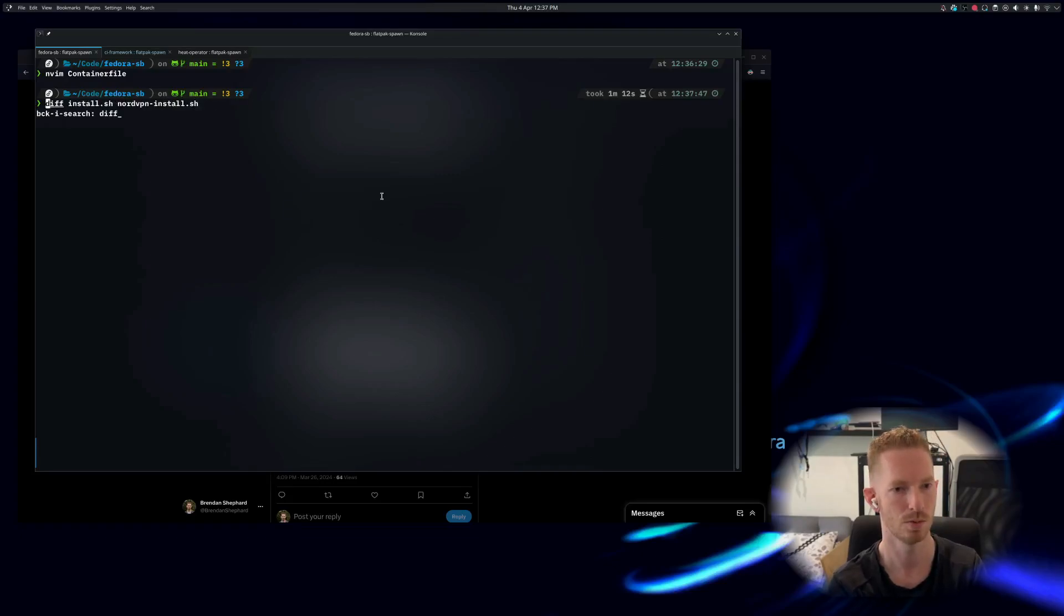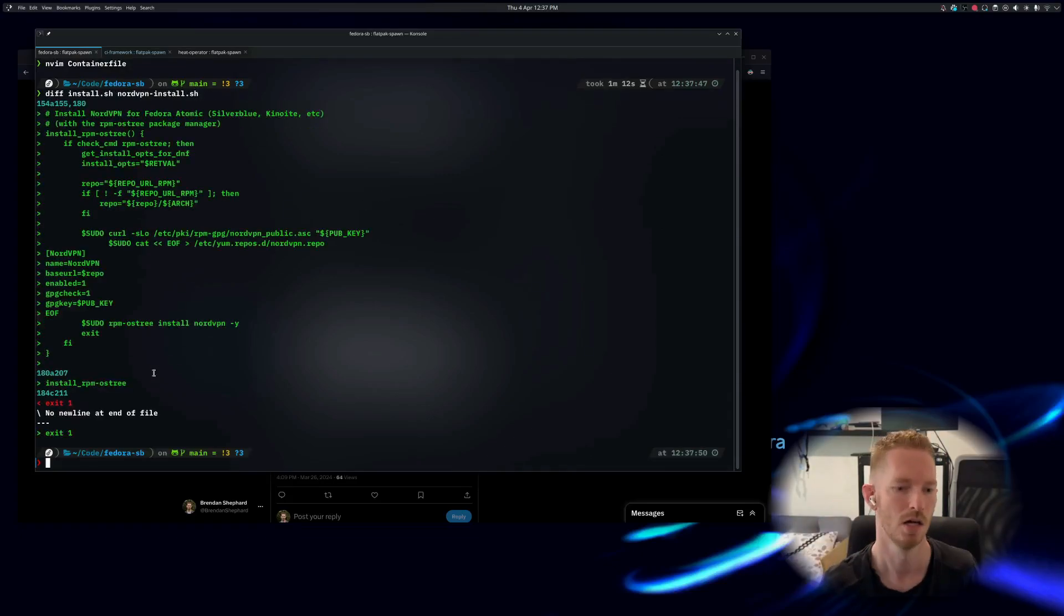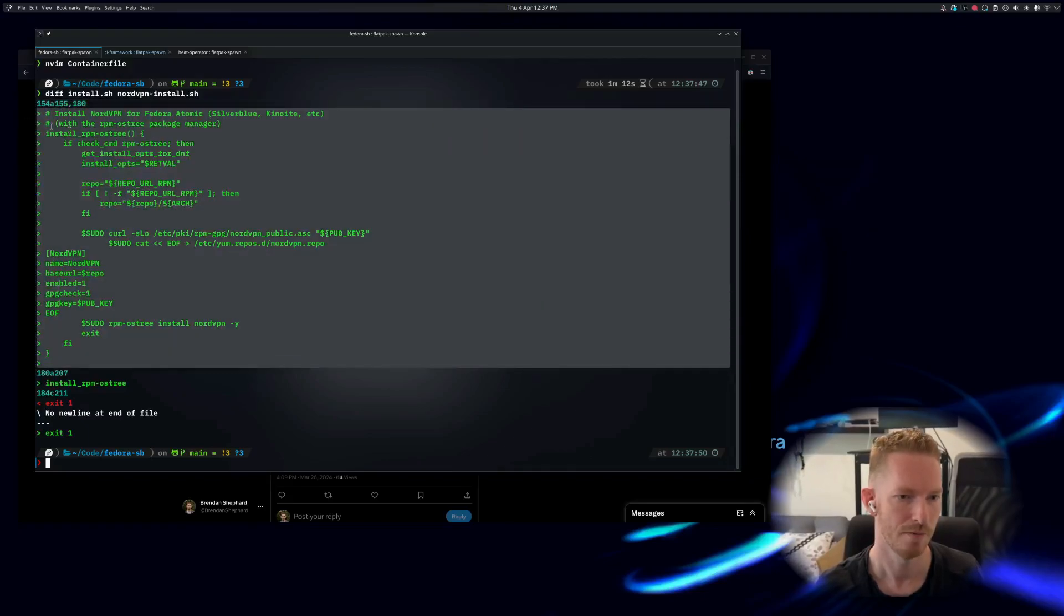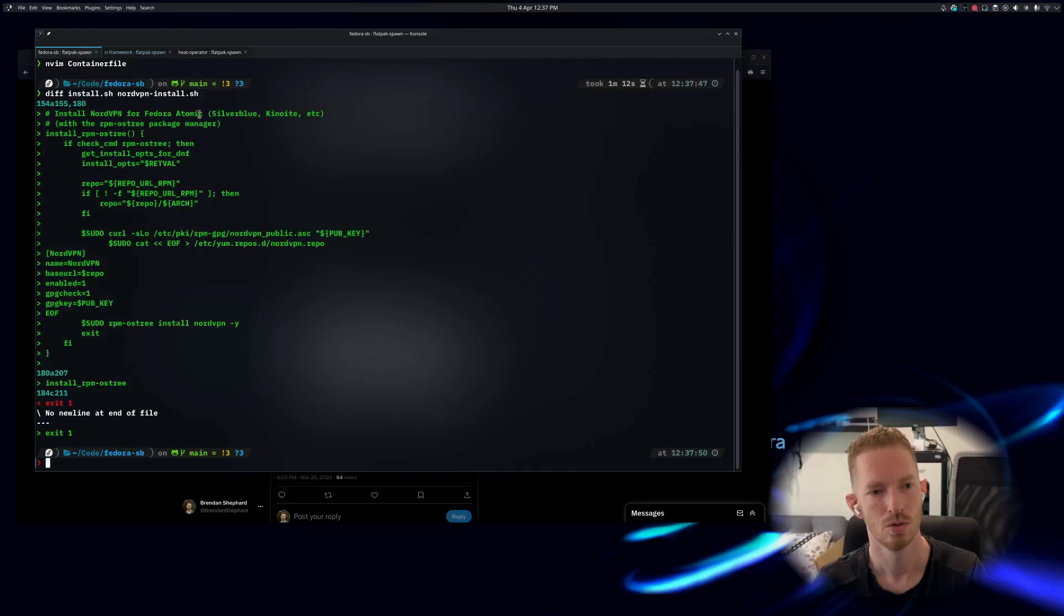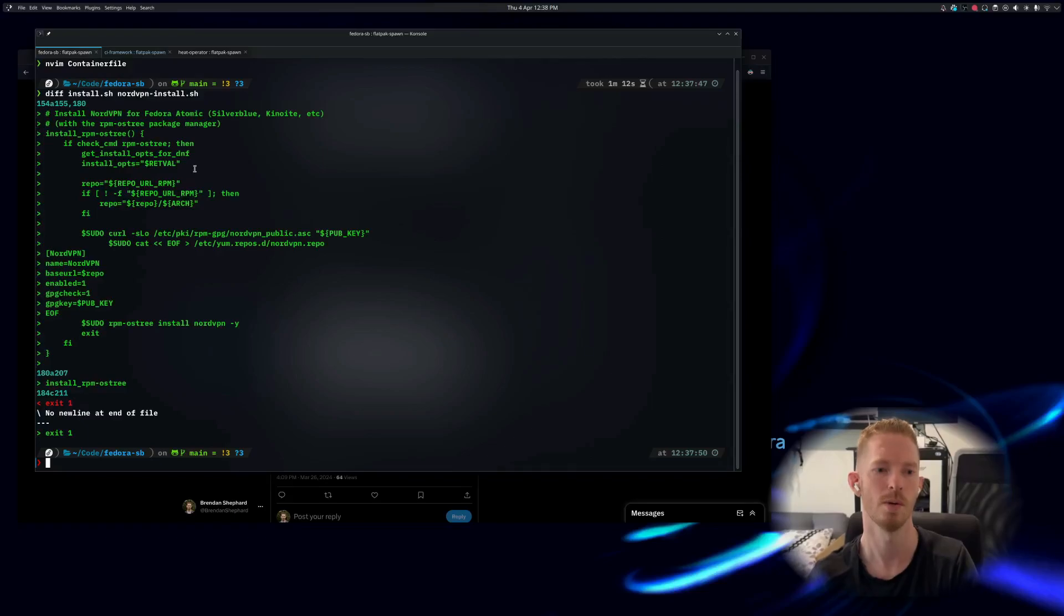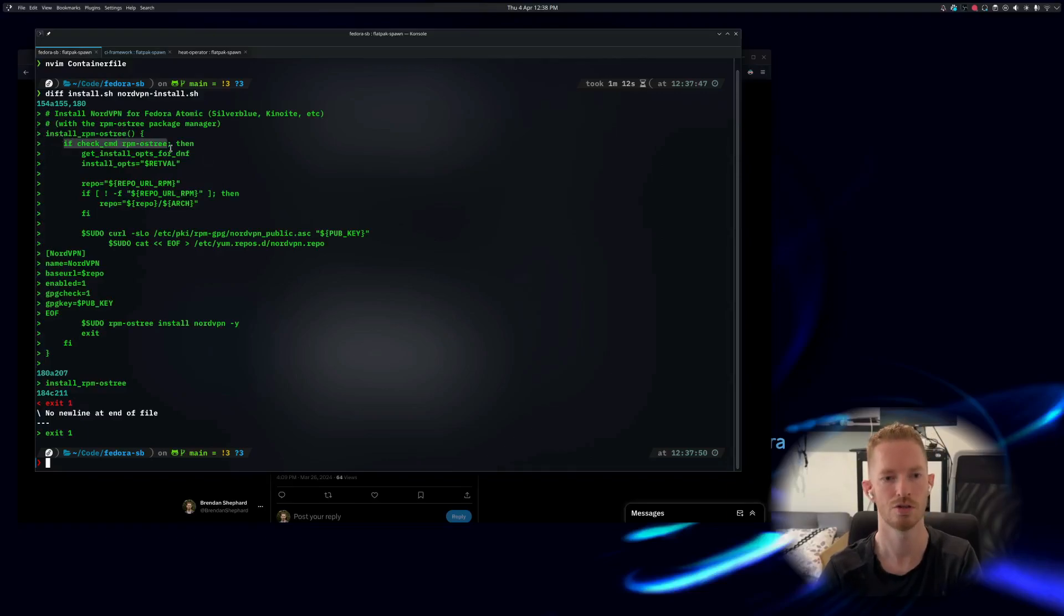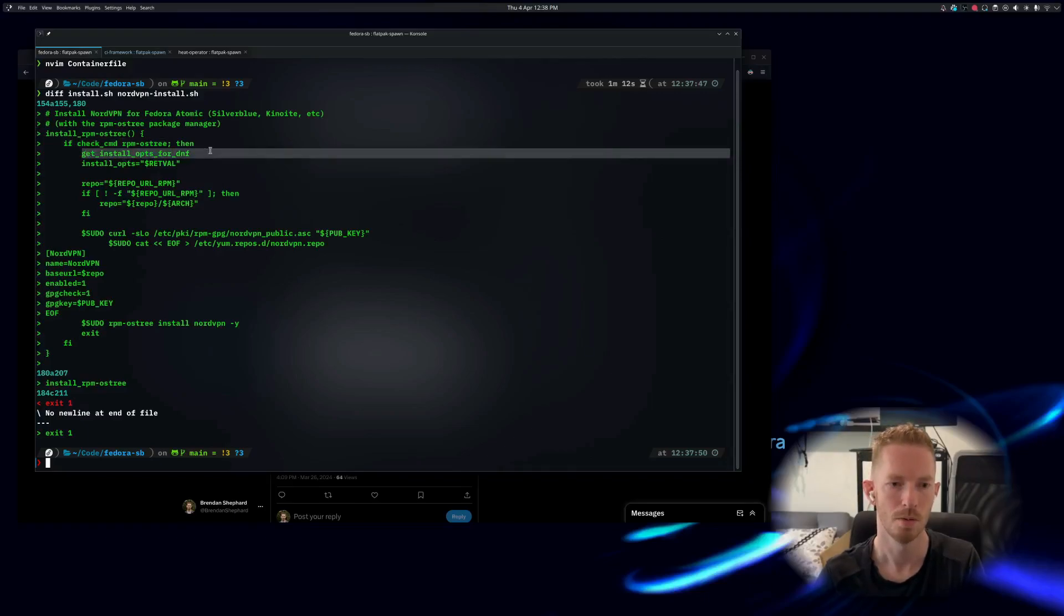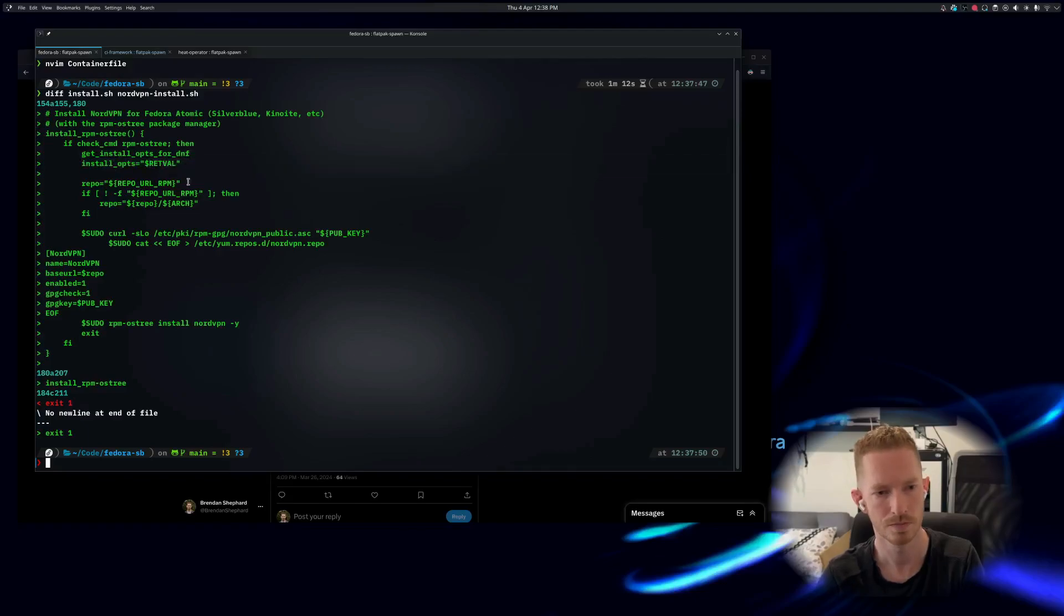Let's take a look at the diff between what I have and what they have. So we can see here that I have added some code to support Fedora Atomic - so Silverblue, Kinoite, etc. You could do it on CoreOS as well, it should work. So we basically go through and check - we do a check command to see if rpm-ostree exists.